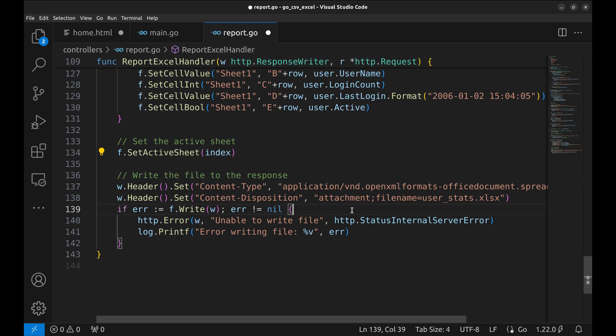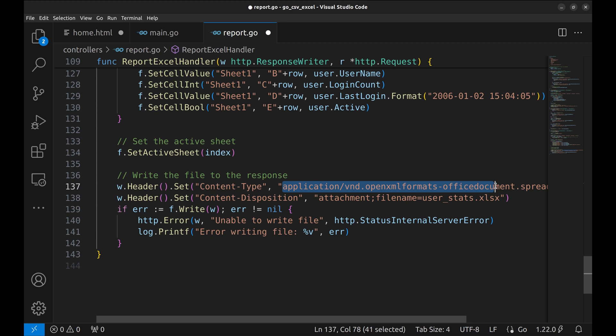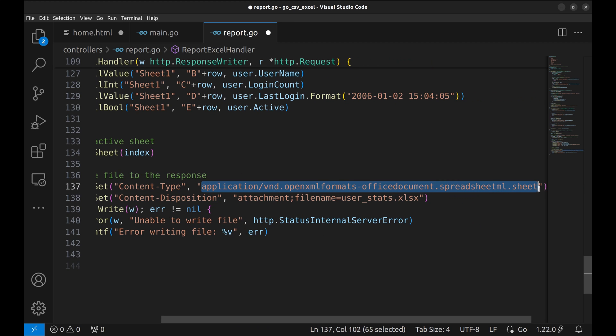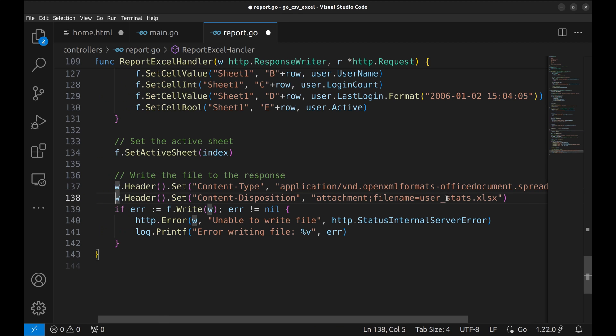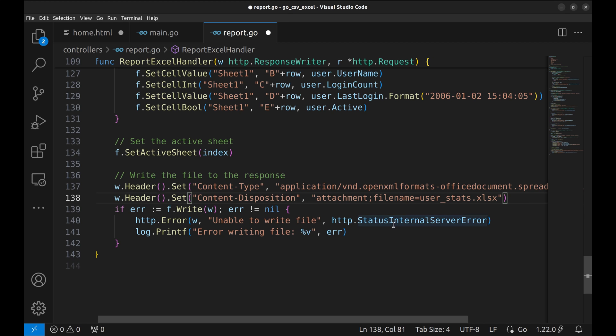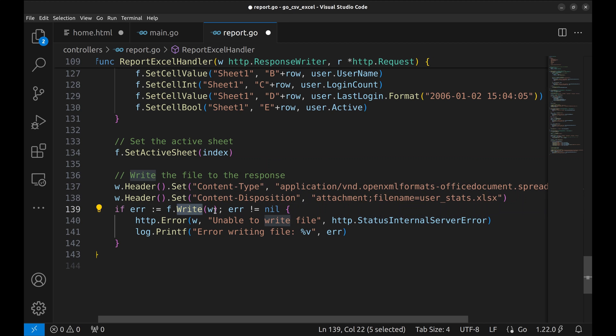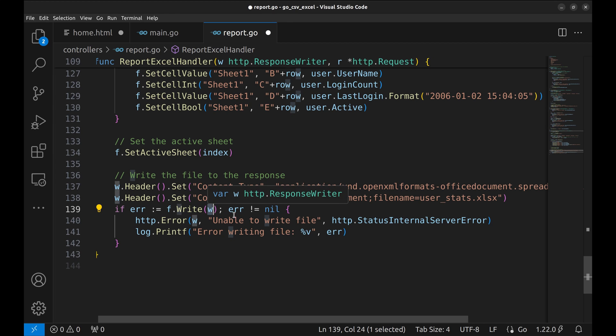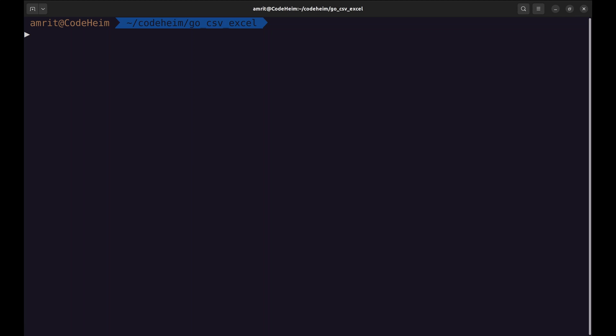Now, we set the response headers. The content type is this which specifies that the content is a spreadsheet. The content disposition is set to attachment and the file name is specified here. The file will be downloaded with this name. In the end, the file is written to the response writer. If there is an error, respond with the appropriate message and status code. Let's try this.